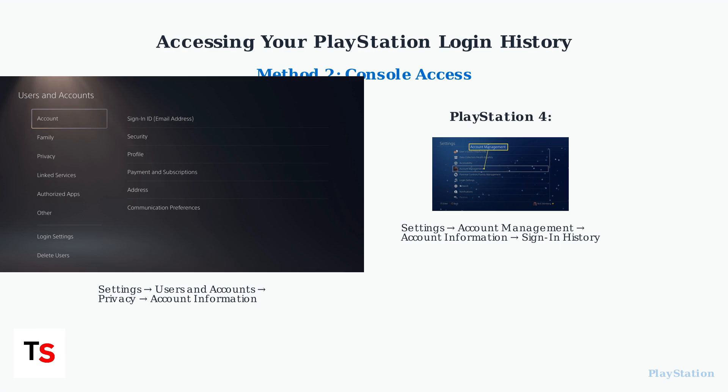On PlayStation 4, go to Settings, Account Management, Account Information, then Sign In History.